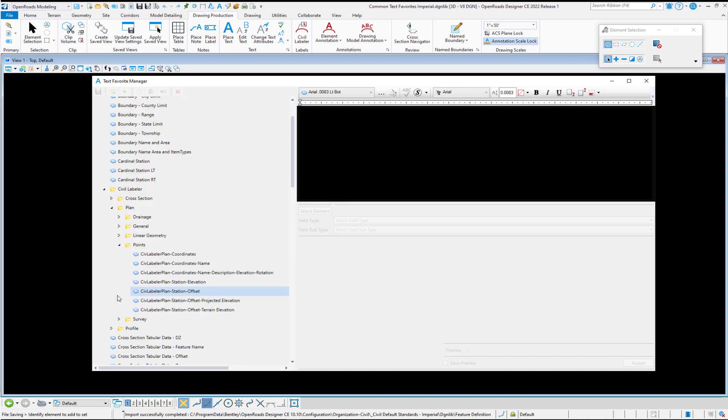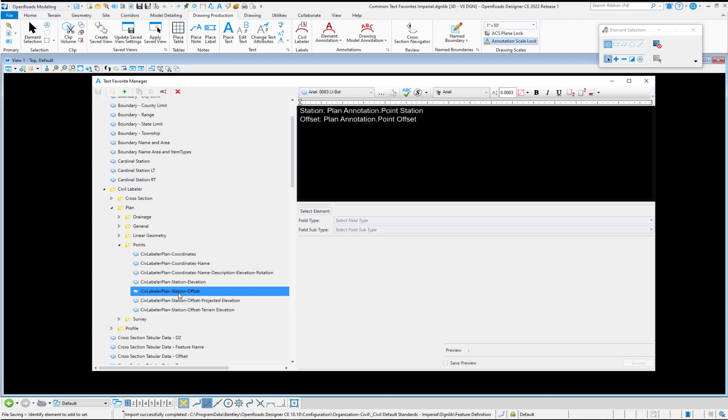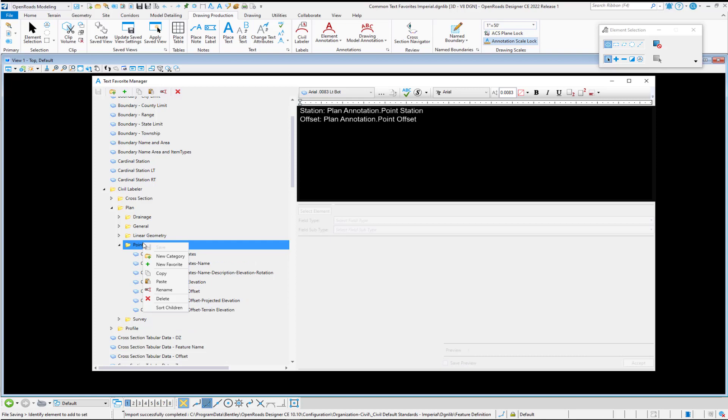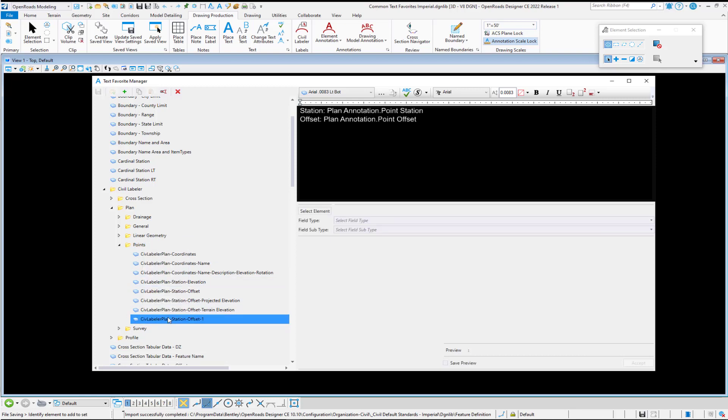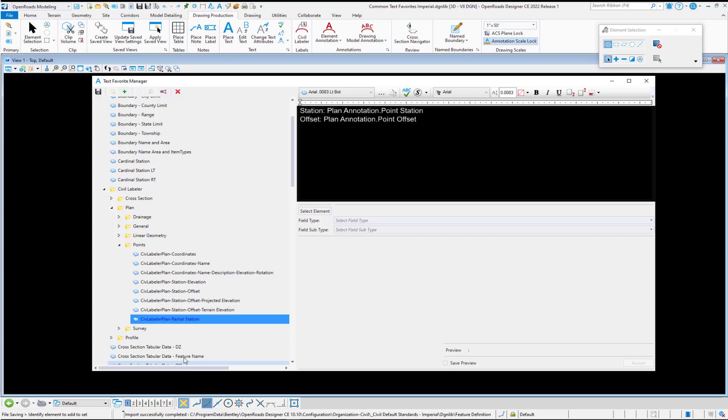So under my points, instead of starting from scratch, I'm just going to find something close. I'm going to right click, copy and then go back to my folder, right click and paste. We're going to rename our new entry. I'm going to call this partial station and then we'll hit enter to rename it. We'll save that now.